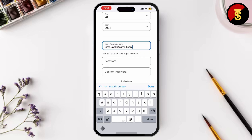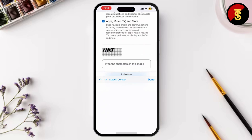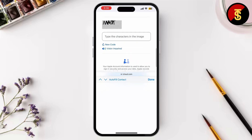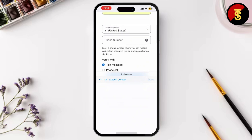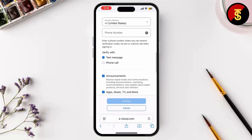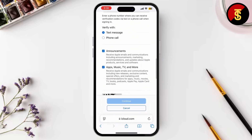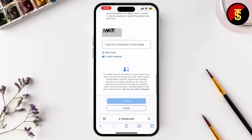Now comes the important part. When asked to enter a phone number, simply tap on 'Don't have a phone number.' Then Apple will ask if you're sure and offer to use email instead. This step allows you to create an Apple ID without linking a phone number — just verify via email by entering the code in the Apple ID setup screen.